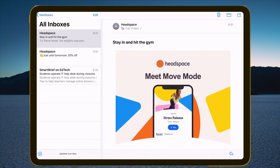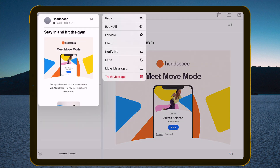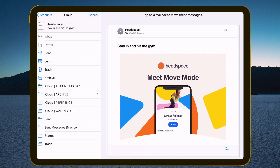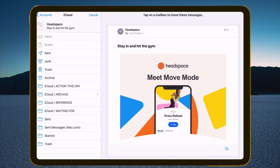Moving into here, if you hold down the actual email itself you get a few options where you can move it, reply, trash the message, or move the message. If you hit move, it will bring up the sidebar and you can move the mail there. Pretty much everything that I showed you last week on the iPhone you can do using the iPad.